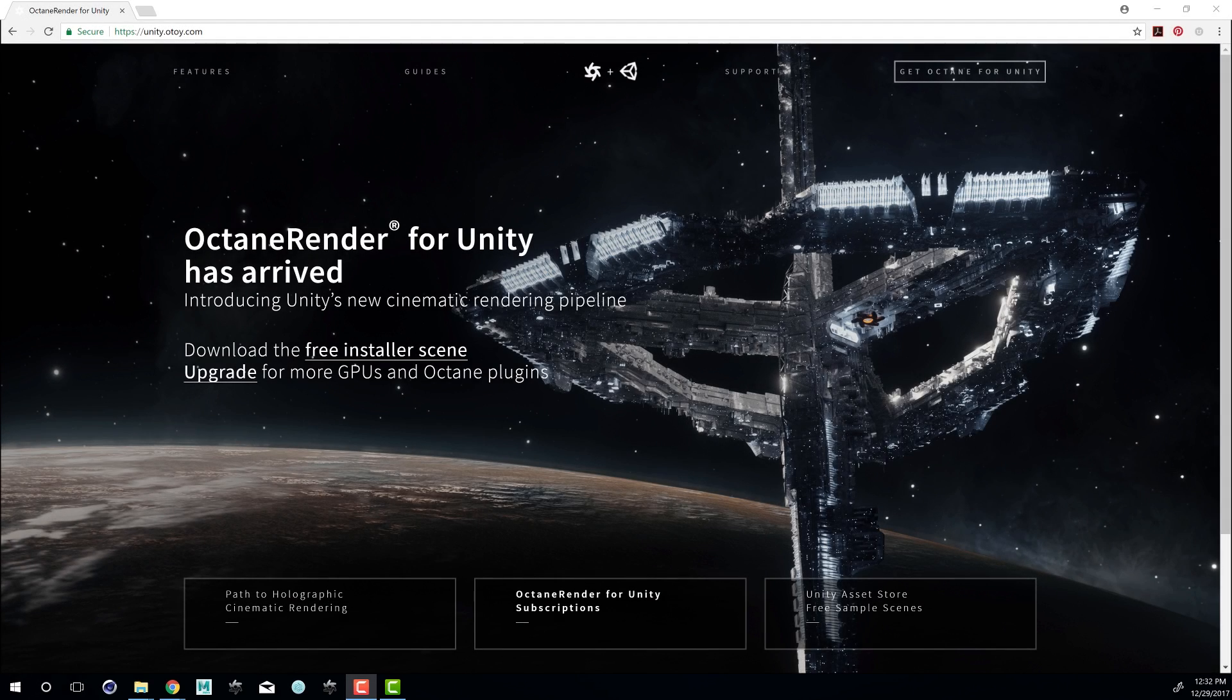Hi there, this is Eric Keller for Otoy. In this video we'll take a quick look at how to get up and running fast using Octane for Unity.